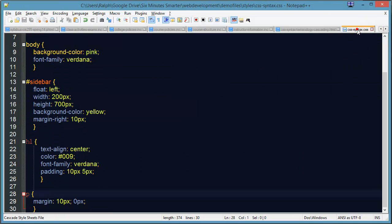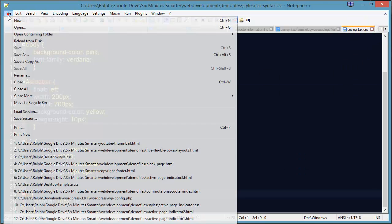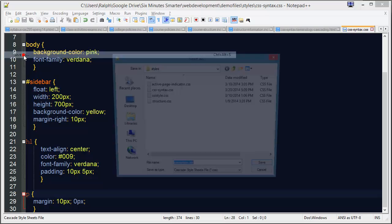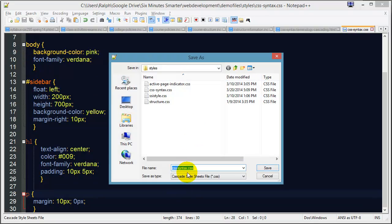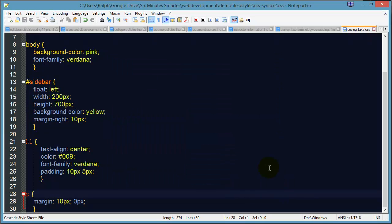You go to your screen CSS and just do file save as and you give it the file name for your print CSS. There we go.